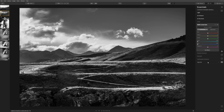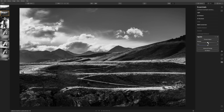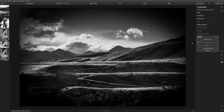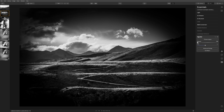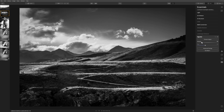There's one last thing I'd like to do in the Essentials tab — deal with the vignette. Black and white images tend to lend themselves very well to a vignette, which is just the darkening of the edges. If I grab this and bring it all the way down you can see exactly what it's doing. Bringing the size in further draws the viewer's attention right to the center of the frame and the interesting path. This is a little bit too much, so let's bring the amount back to somewhere around minus 62.